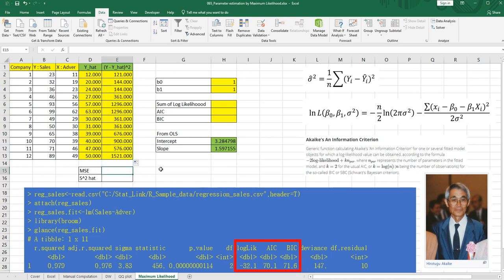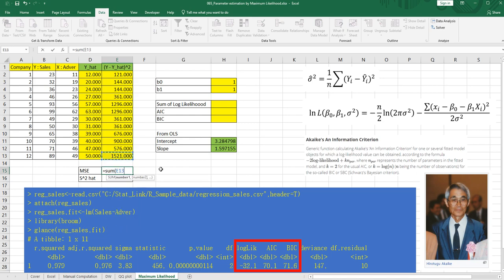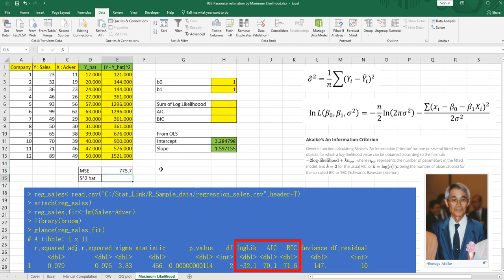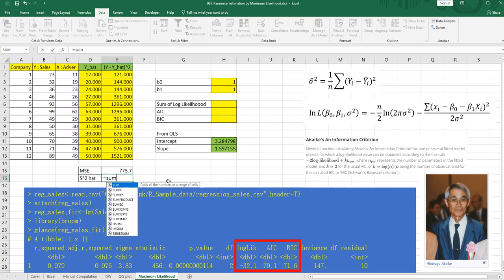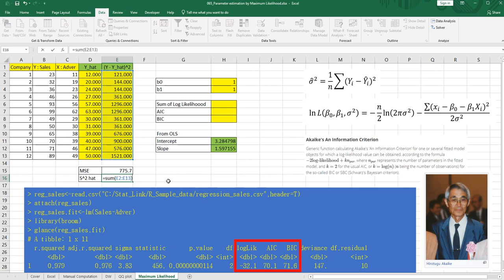In the previous video, I showed you how to calculate MSE. So sum of all these values and over N minus 2. N is number of observations. 2 is number of parameters, B0 and B1. To calculate maximum likelihood estimator, we need to use sigma square hat. So I'm going to use this formula, sum of these values and over number of observations. So 12.